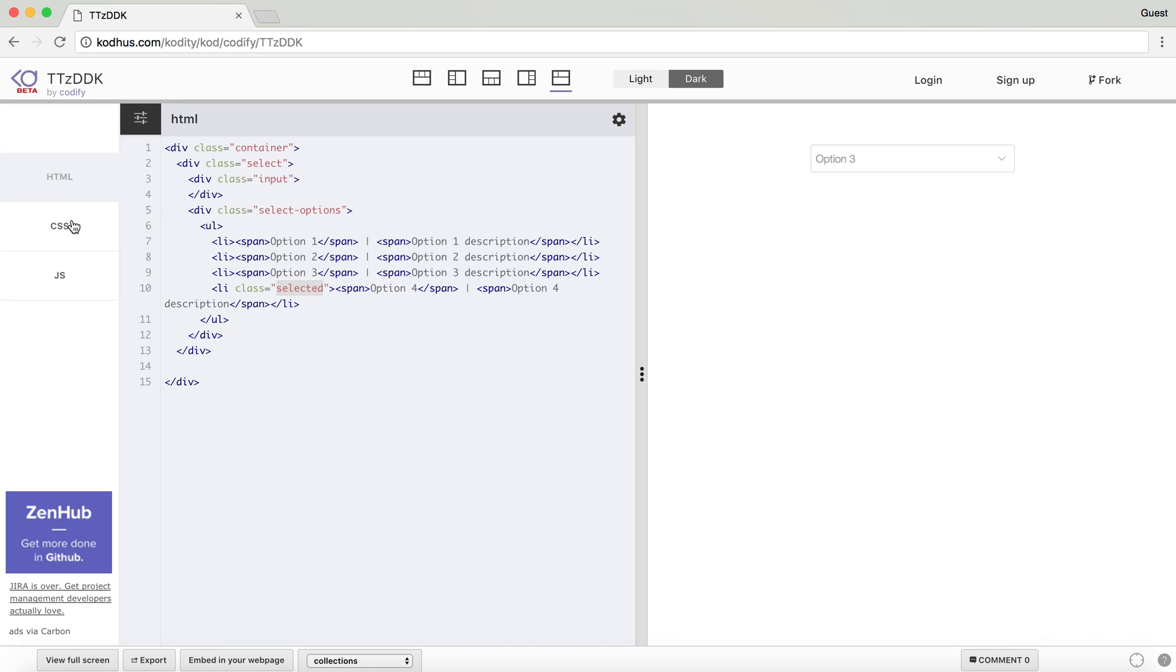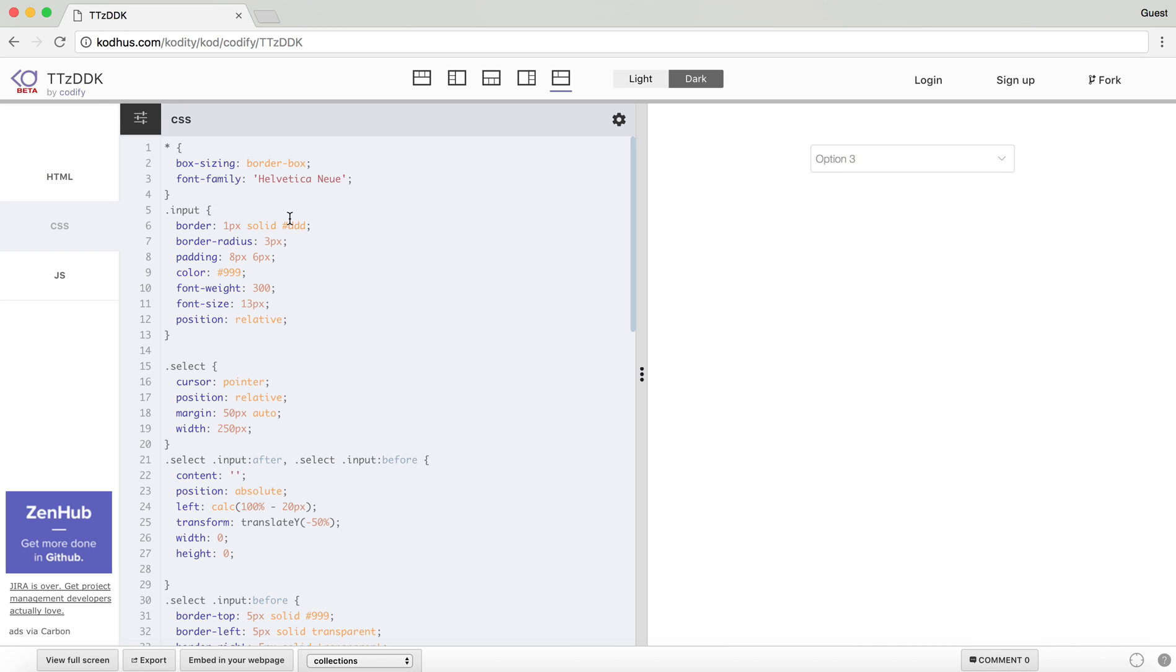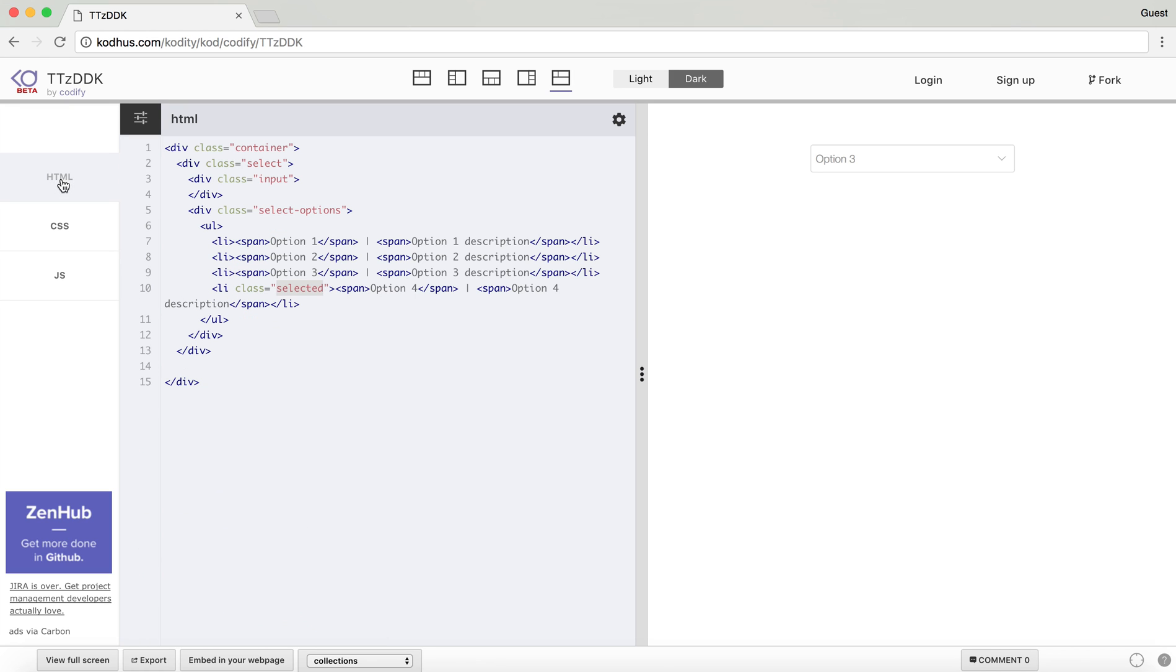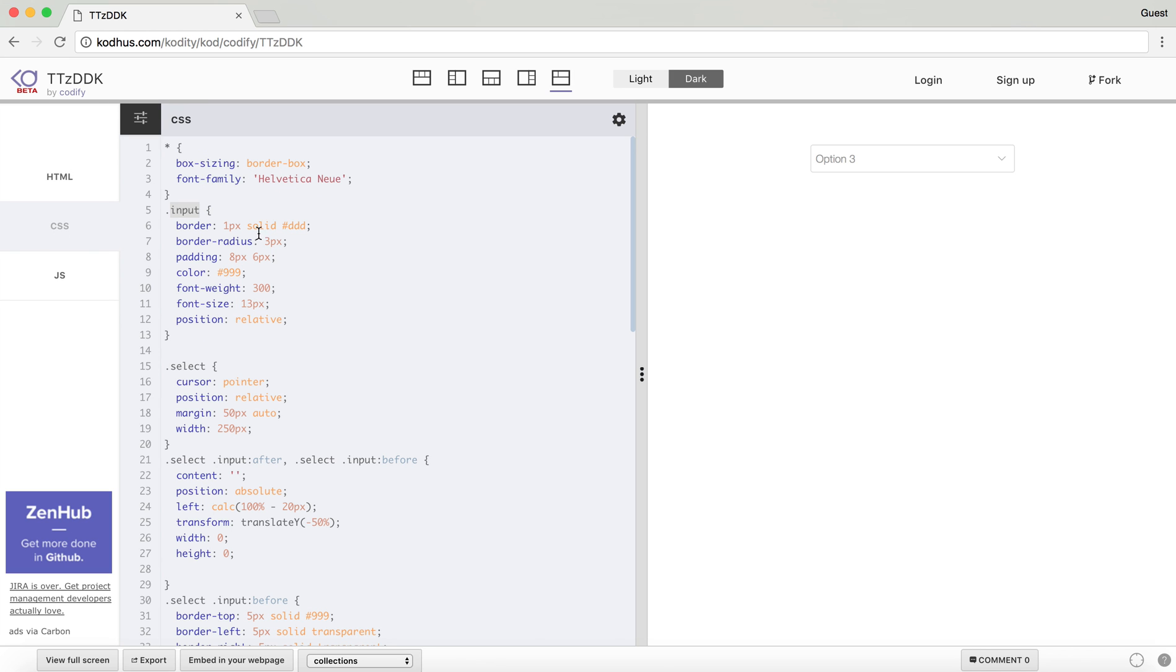So let's get to the CSS part. I defined an input class. As you can see here, we have this input. In the input class, I defined a border, border radius of a tree, a little bit of padding, and then color, a font height, and then font size.